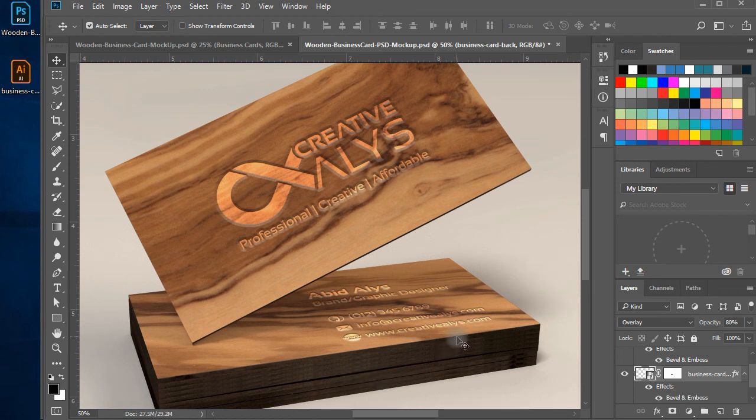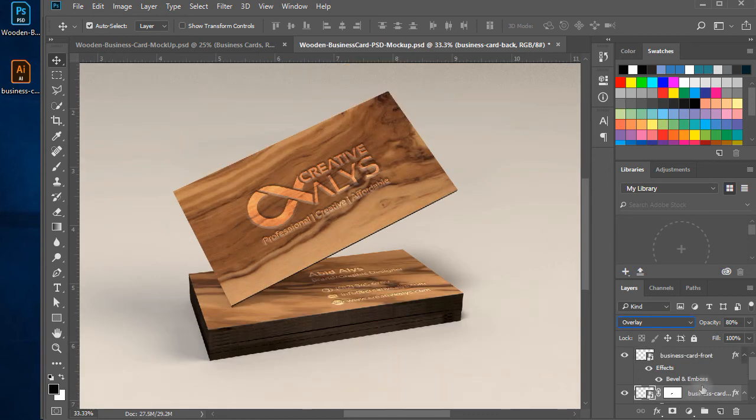You can make the opacity of both the cards layers to 100%, to make it a bit more bright.